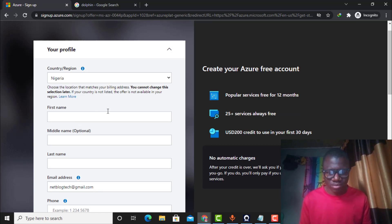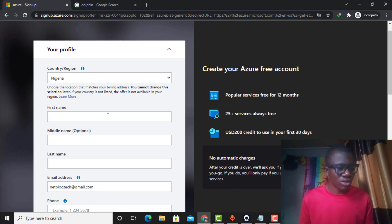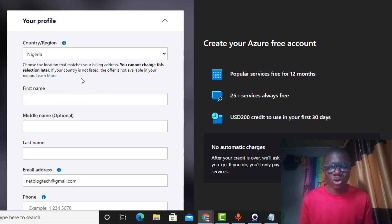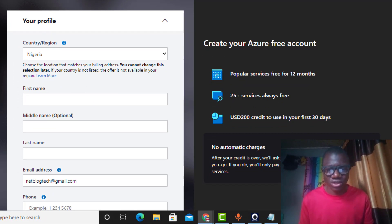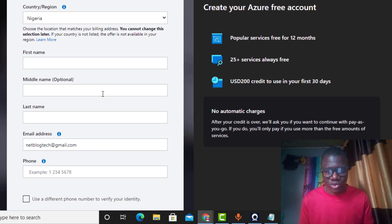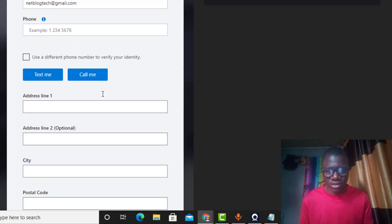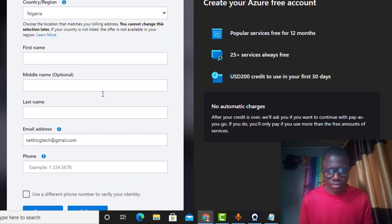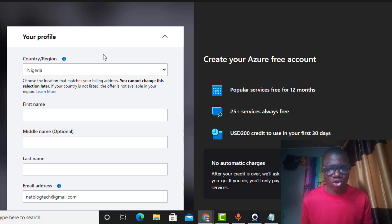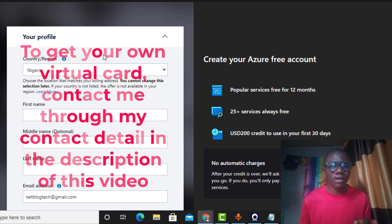My Microsoft account has been created. Now what I need to do is create the Azure account, so I go to signup.azure.com. It is now time to sign up for the Microsoft Azure portal account, so I need to fill in these details. In this case I will be using my Mastercard to create this Microsoft account.